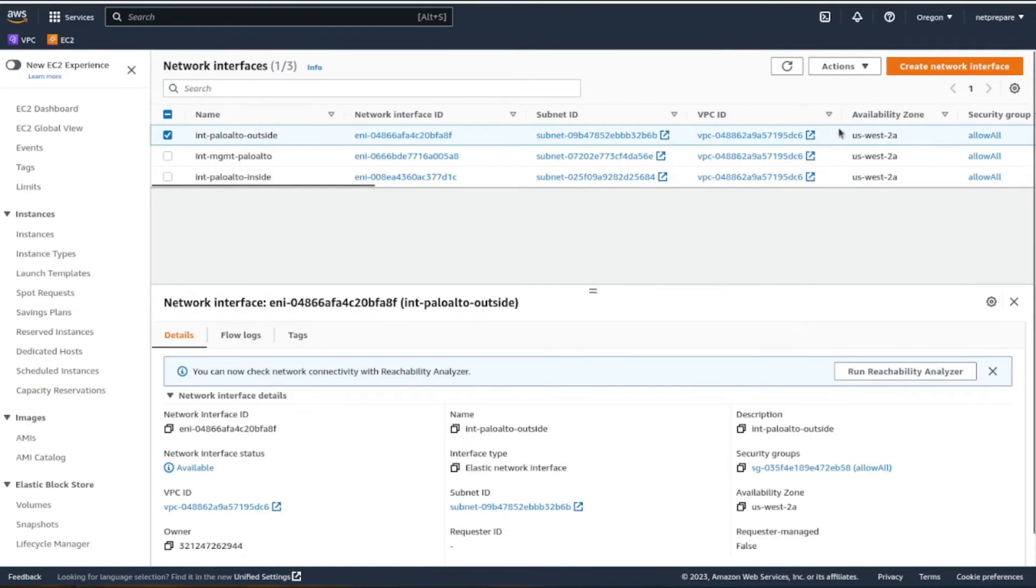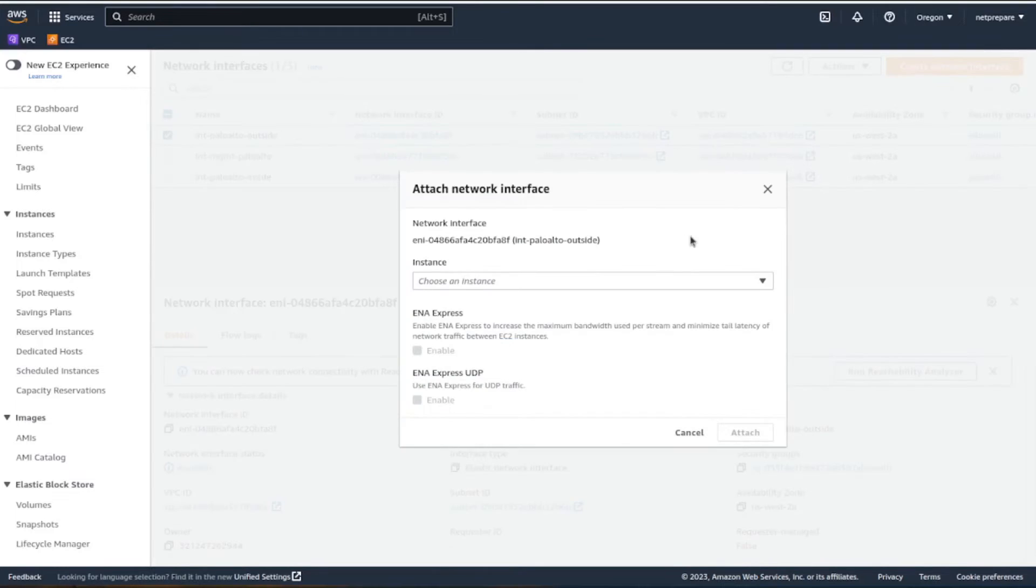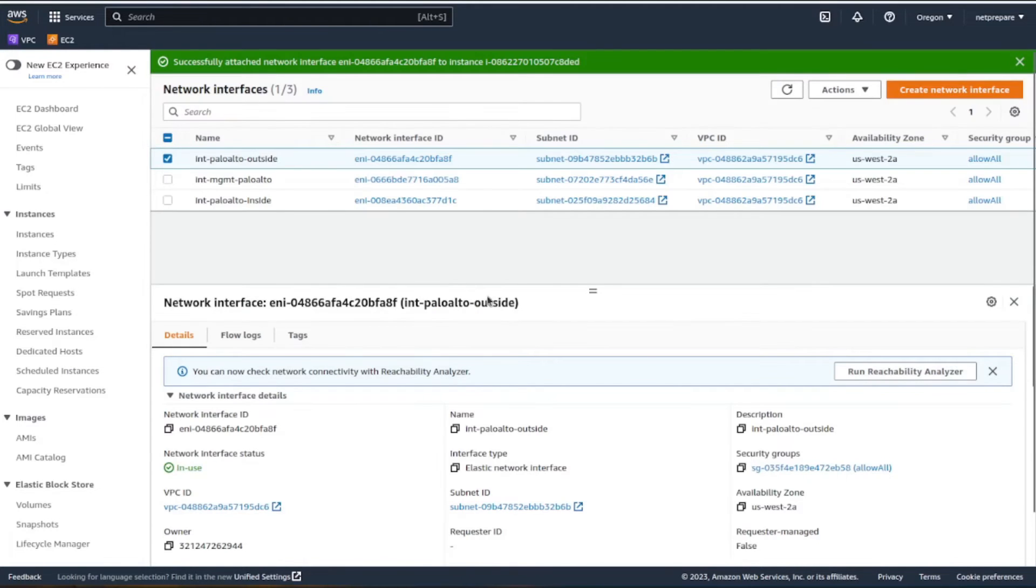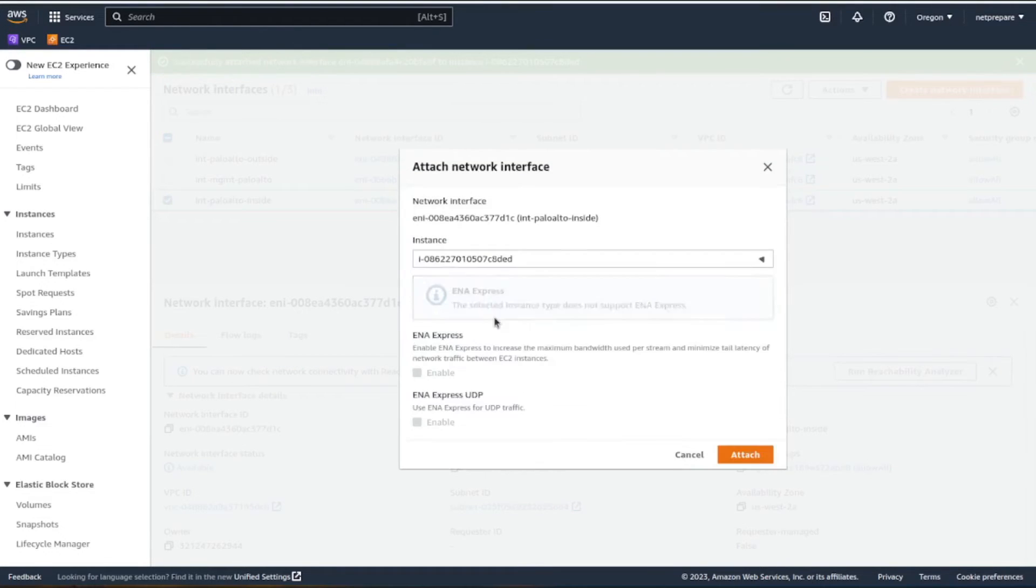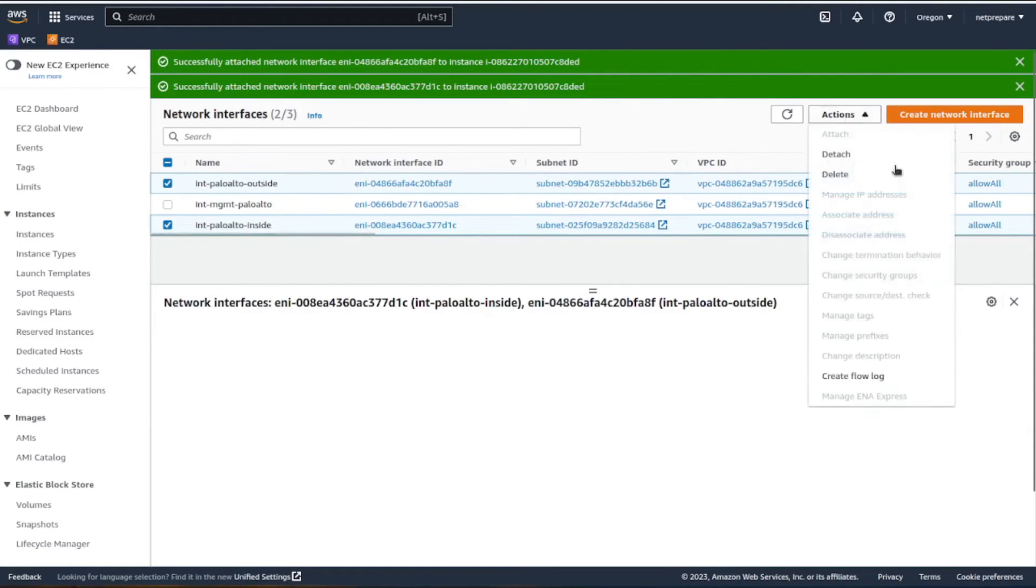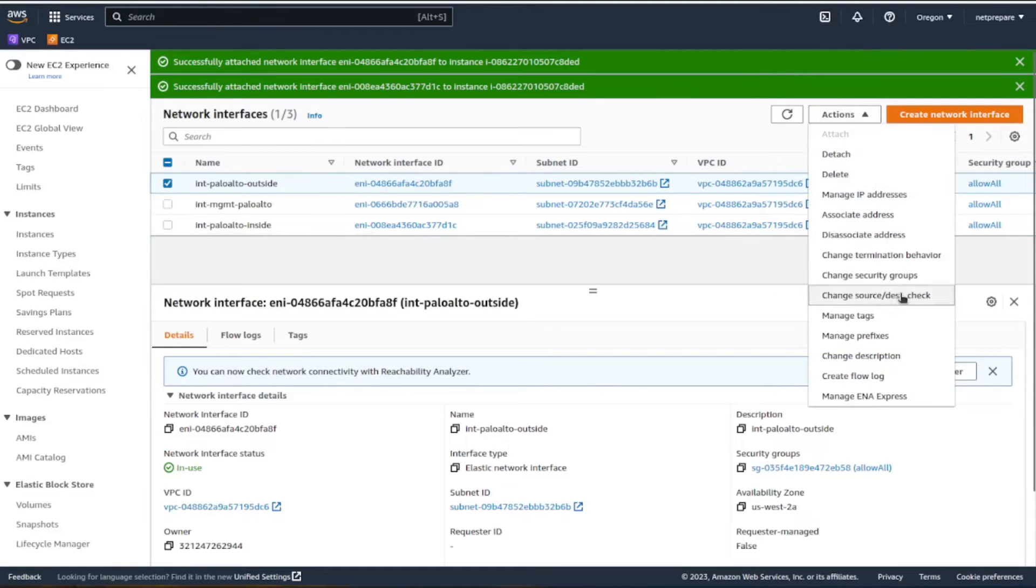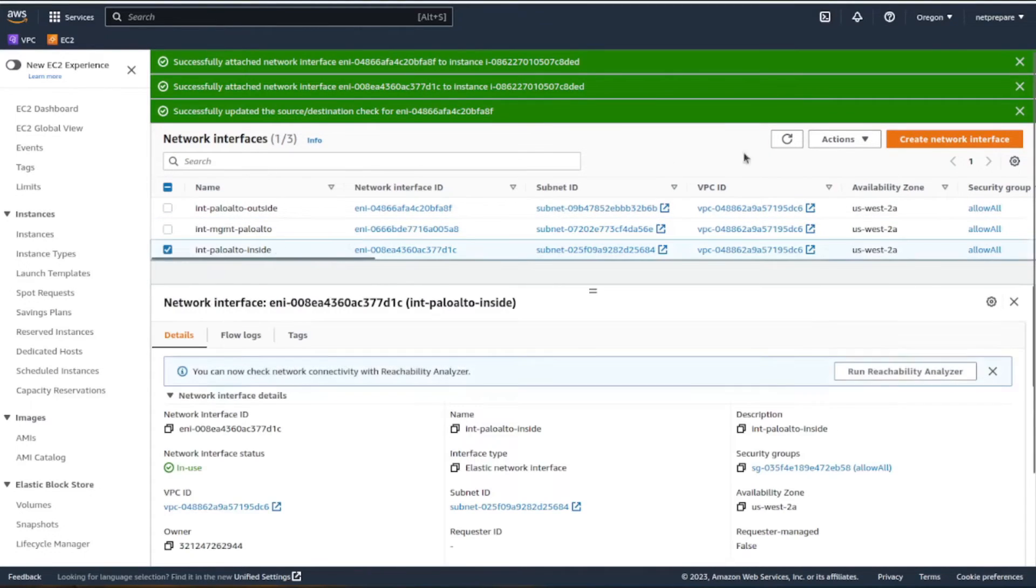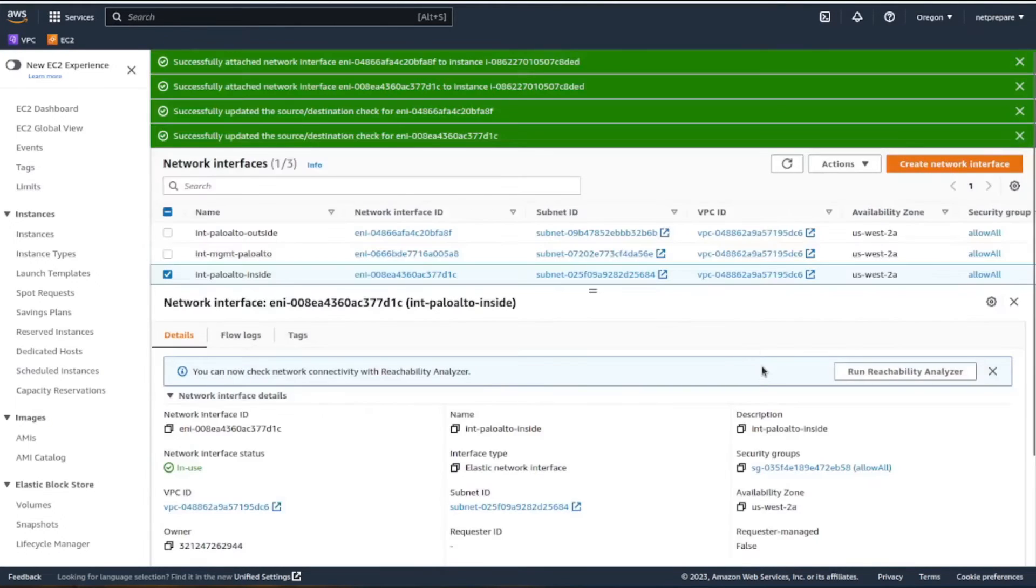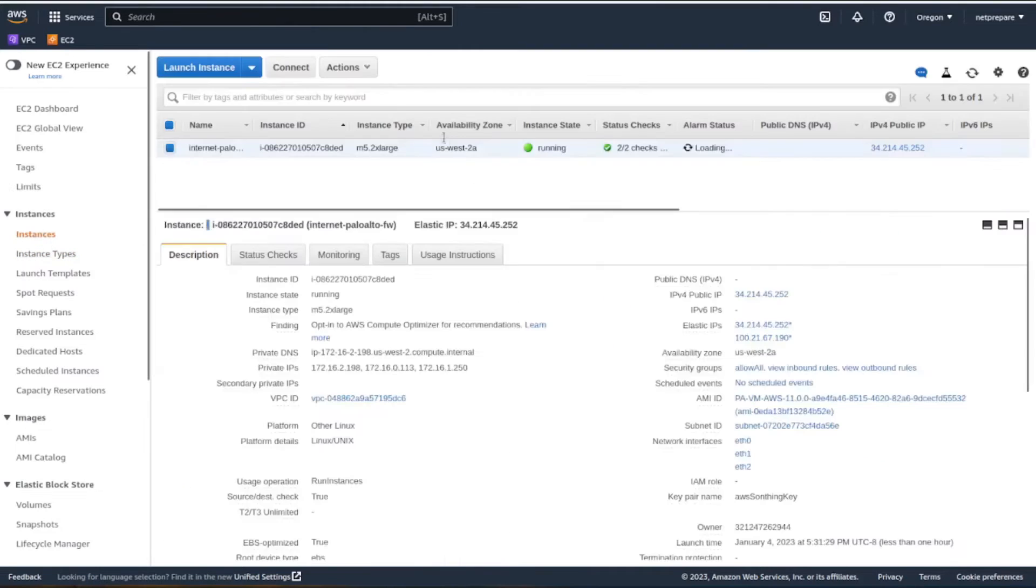Now we need to attach this interface to the instance. Let's do the same for the inside interface. We also need to change the source destination check since the traffic is not always destined to this interface. Let's go back to the instances.